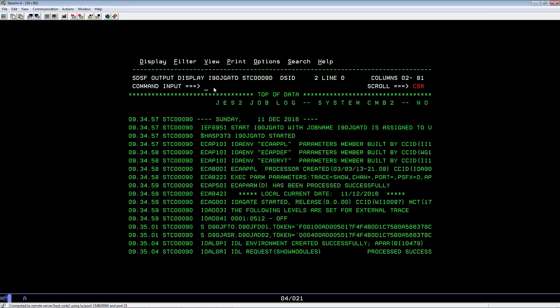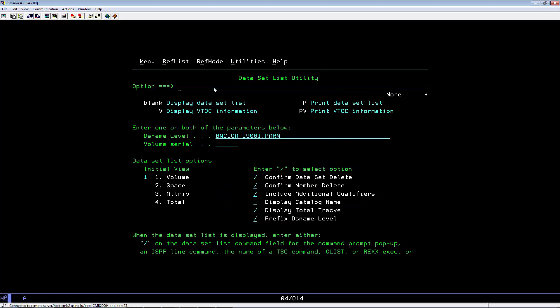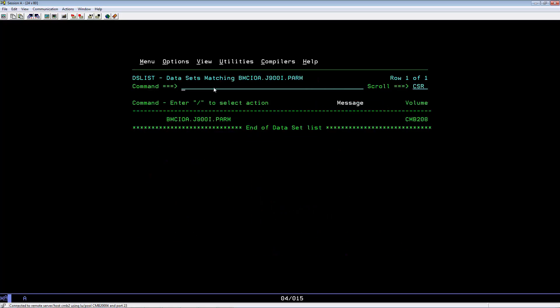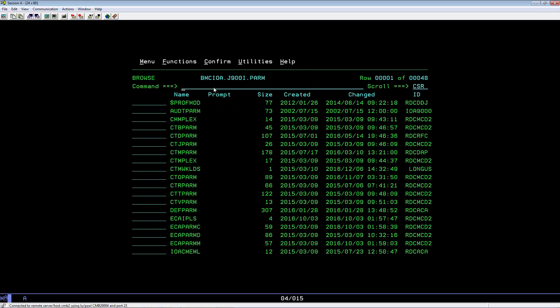Now let's go to 3.4 and call up your IOA PARM library. Browse the library. Do a locate for member ECA PARM D.